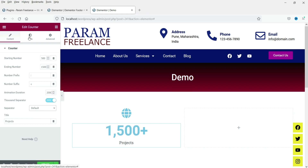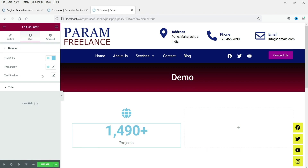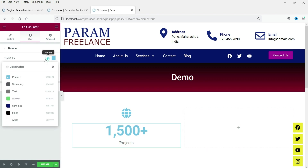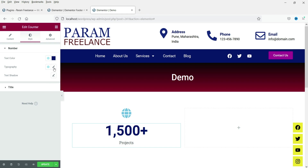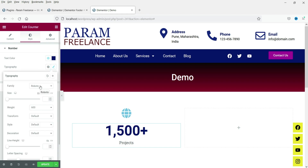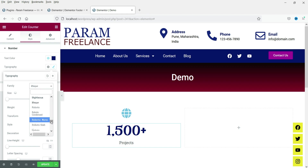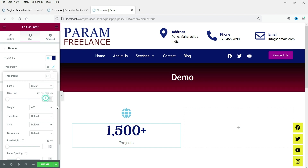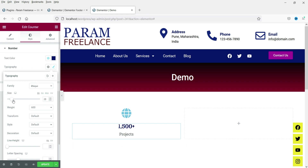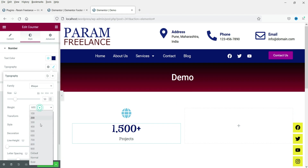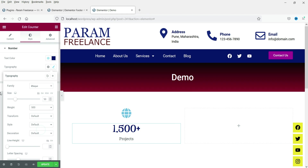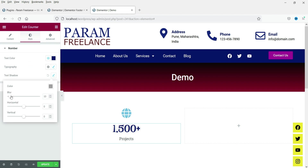Now let's go to the Style section. For the number, I'm going to change the color to dark blue. The typography font is currently set to Roboto — you can change the font from here. I'll select a different font; there are many fonts available. You can also change the size of the numbers and the font weight.